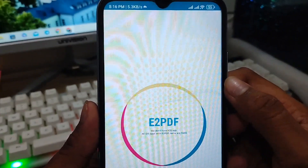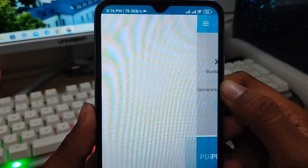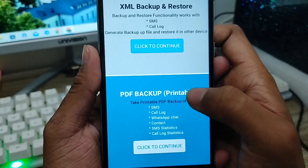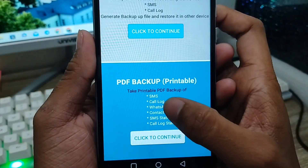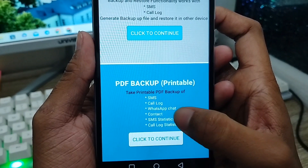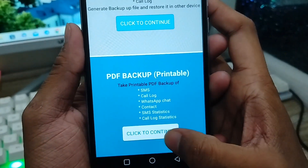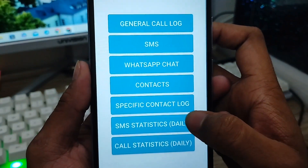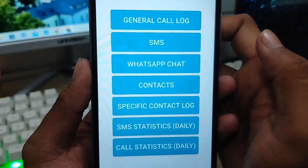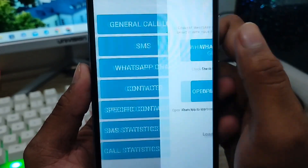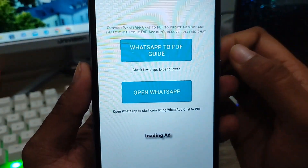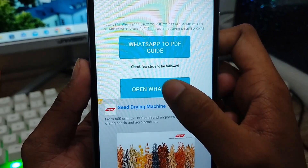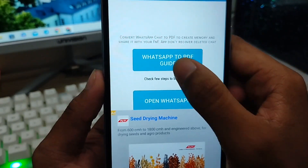Wait for some time. As you can see, there is the PDF backup option. The first options are SMS, call log, and WhatsApp chat — you need to click WhatsApp chat to continue. We're going to recover our WhatsApp chat messages, so tap on the WhatsApp option here.